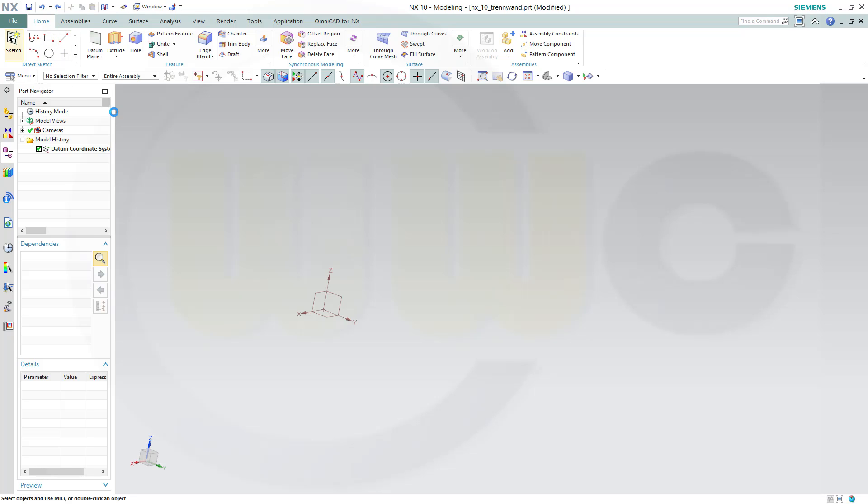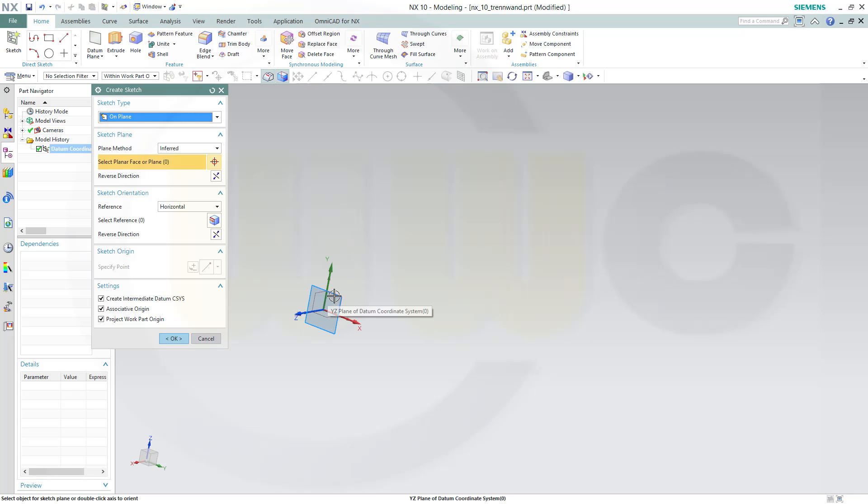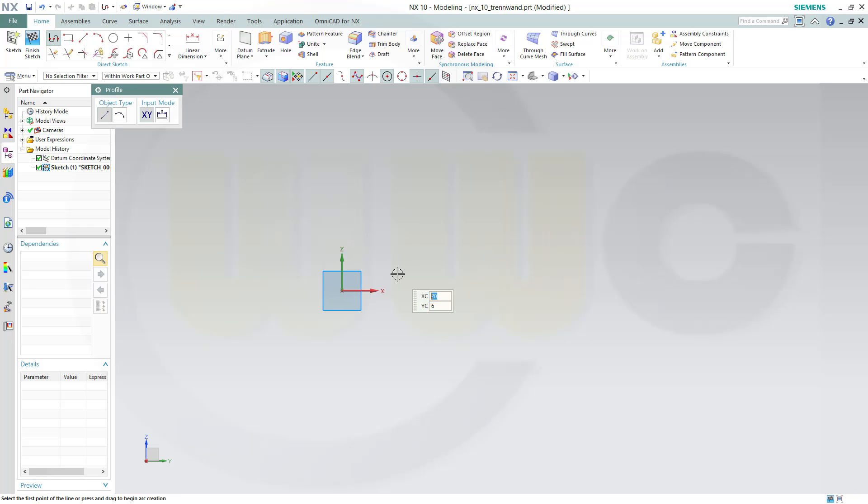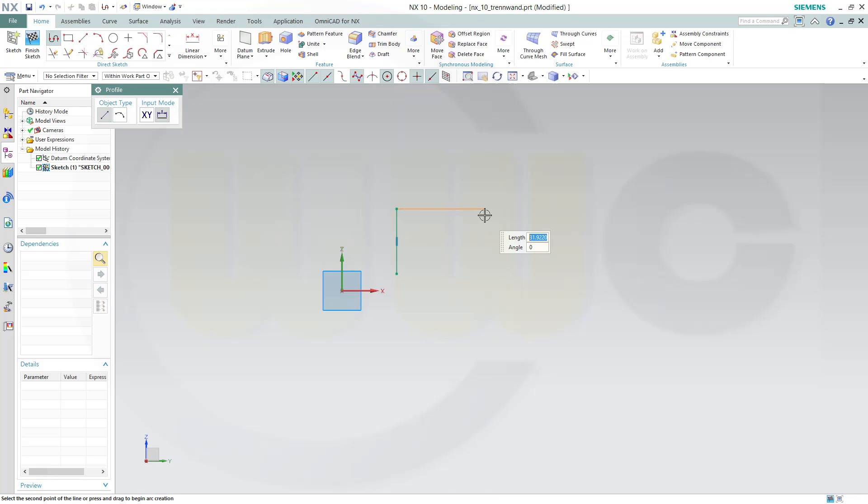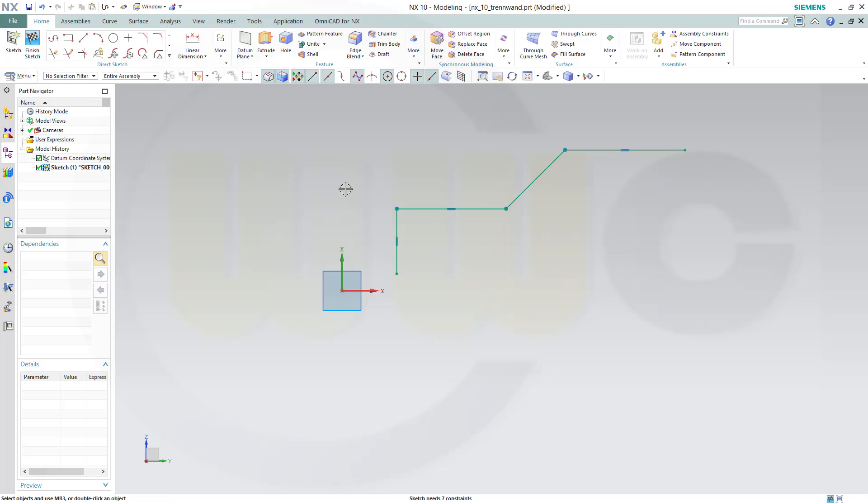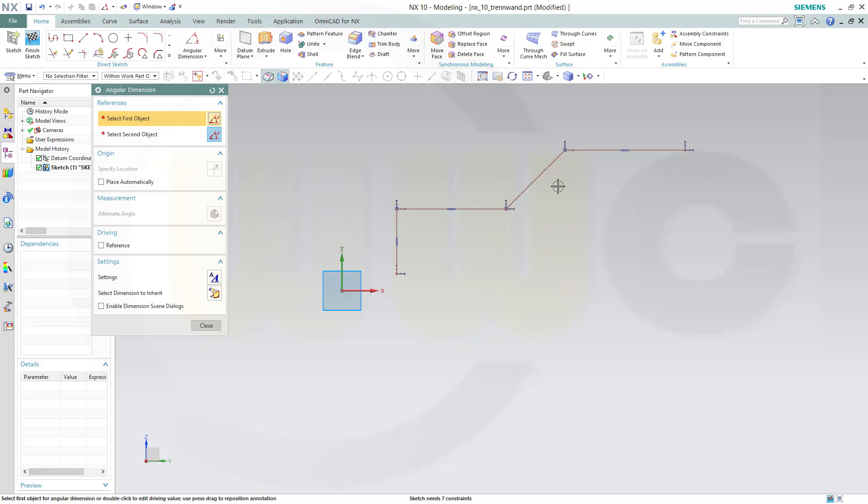This should look something like this. Give it some dimensions. I need an angle.